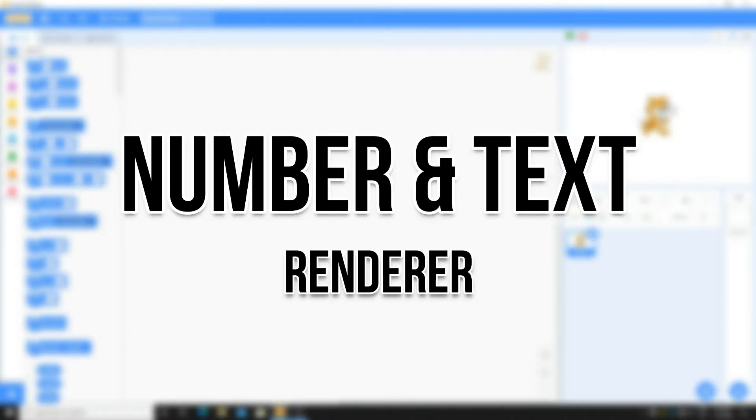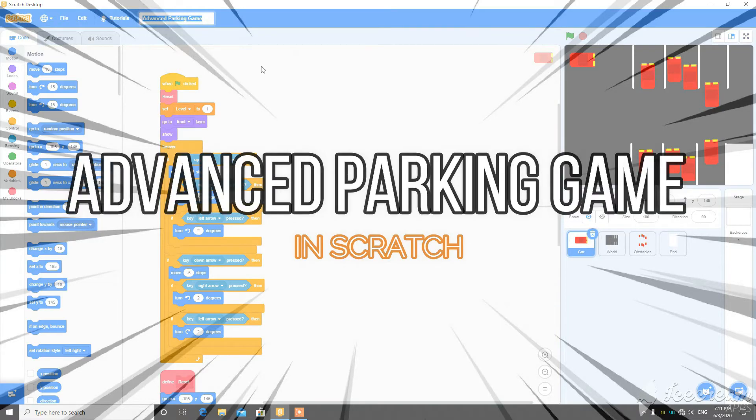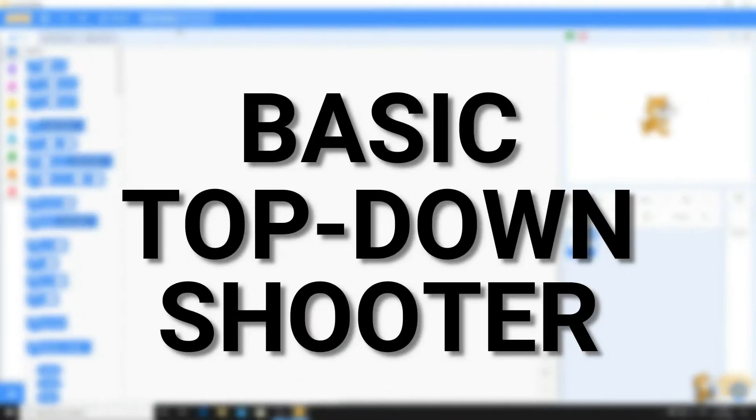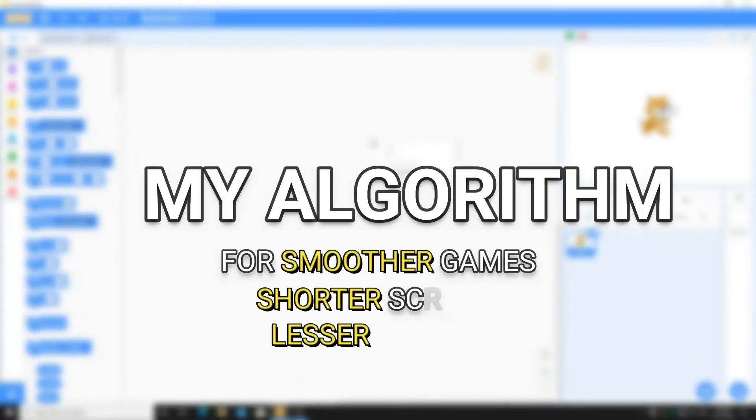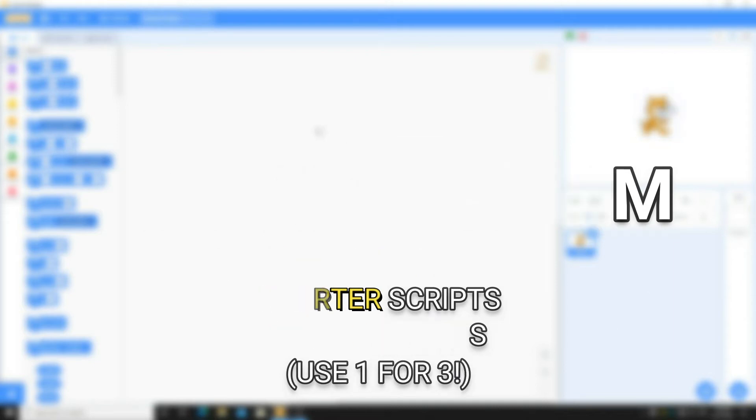Text plus number renderer, settings in advanced parking game, basic top-down shooter. My algorithm for making games and using less bright sun games.